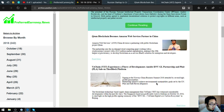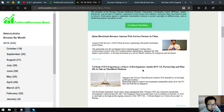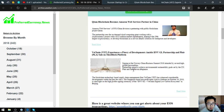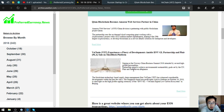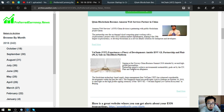Let's go back. The last headlines: VeChain (VET) experiences a flurry of developments amidst DNVGL partnership and PLAIR sale on Thor Block platform. Signing at the Norway-China Business Summit 2018 by several high-profile personalities, partnership to achieve environmental sustainability goals set by the UN, PLAIR and Safe Haven's allegiance to the blockchain technology-based supply chain management firm VeChain has witnessed considerable developments within the past few days. The Singapore-based non-profit entity took to Medium on October 16, 2018 to shed light on the high-profile signing ceremony.